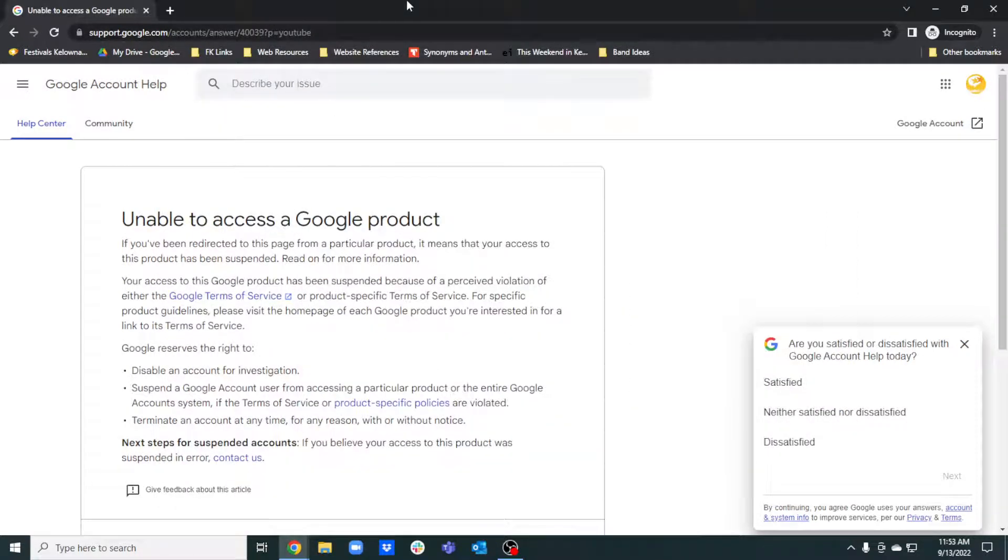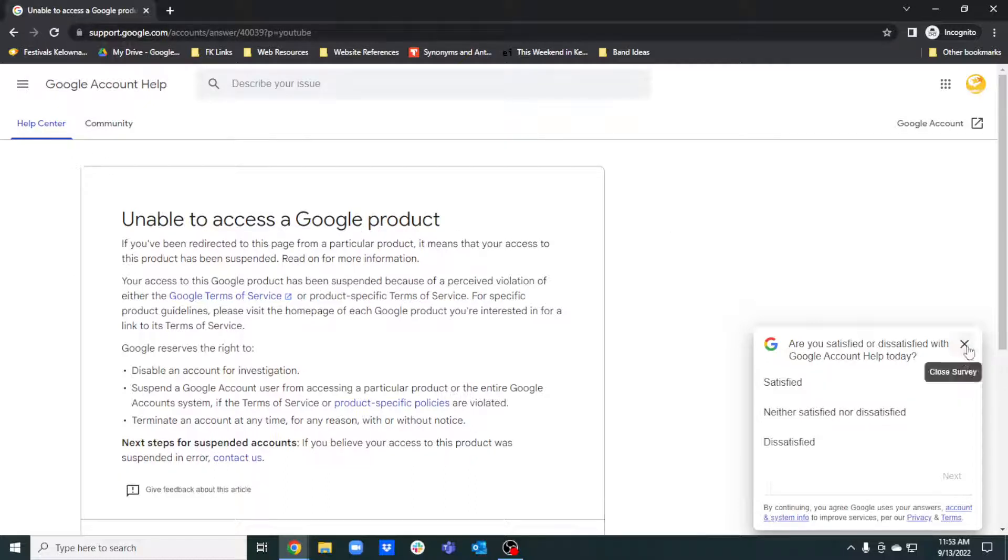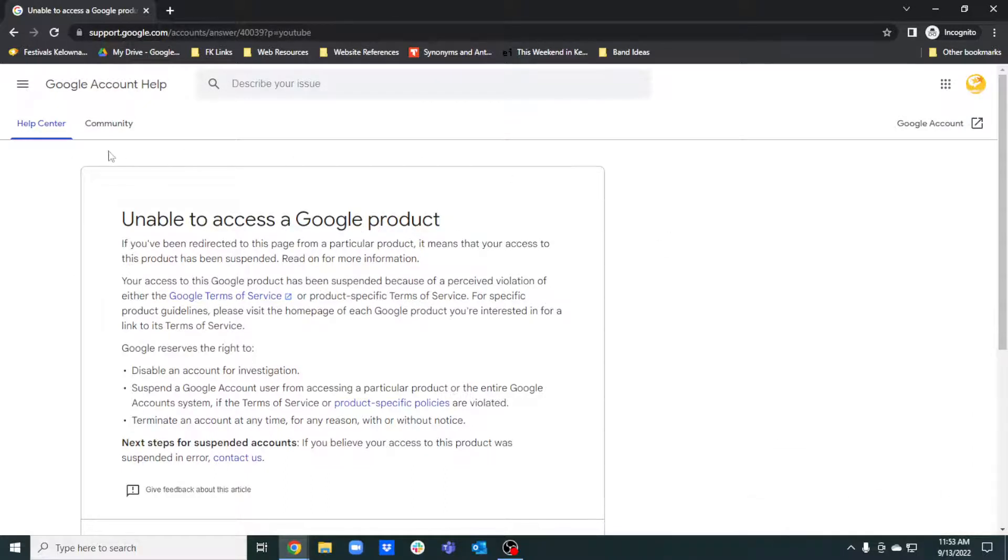Hello, everyone. Sorry for the horrible microphone quality, but hopefully I can help you with the problem you might be having if you're familiar with this screen.